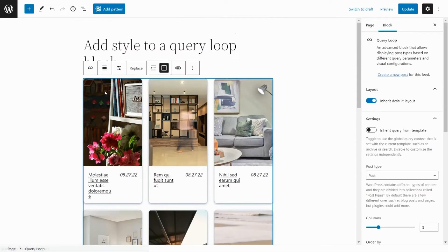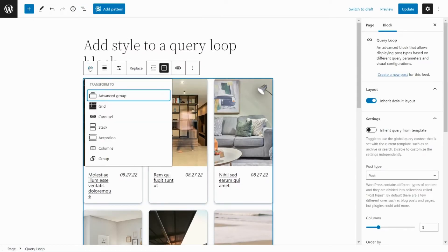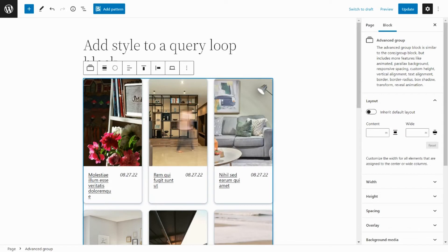Wrap the query loop block inside an advanced group block to change the width of the post grid.